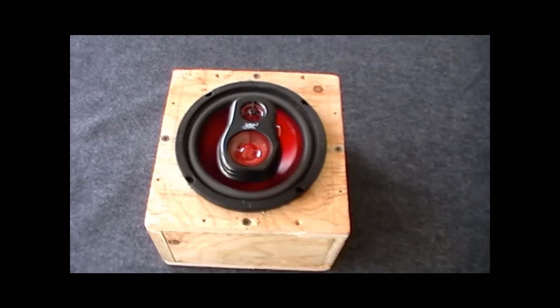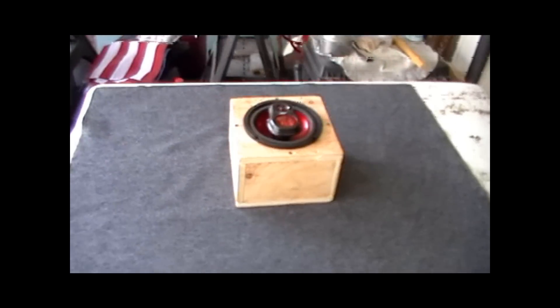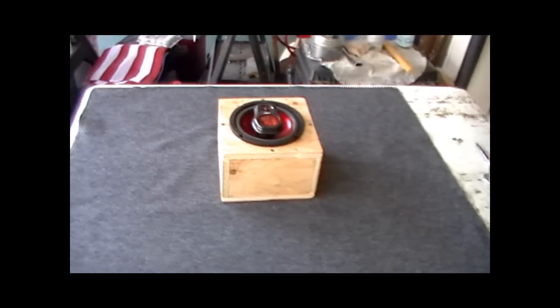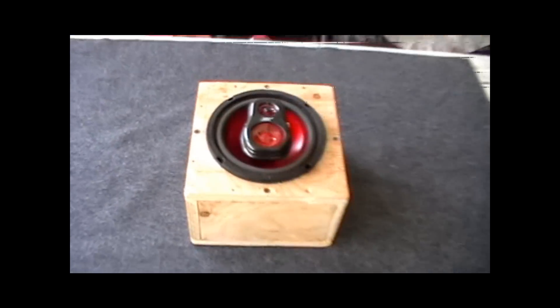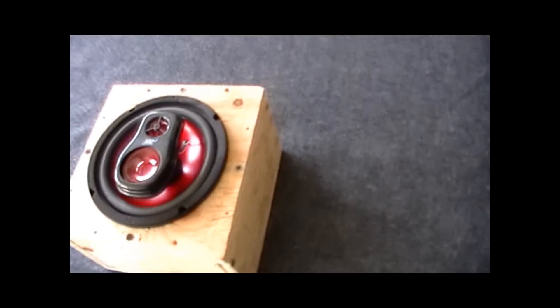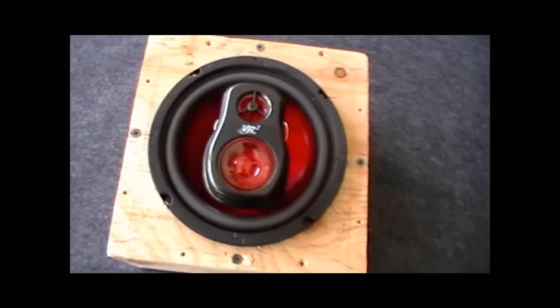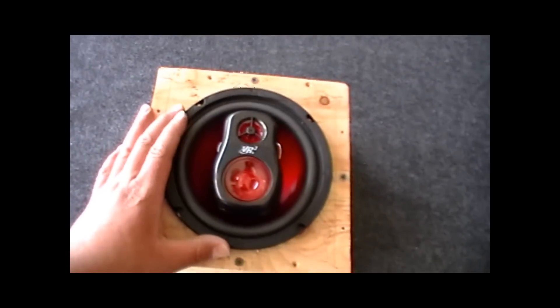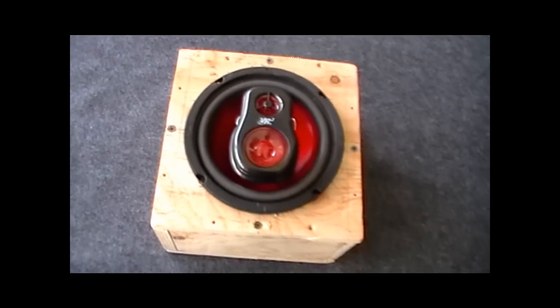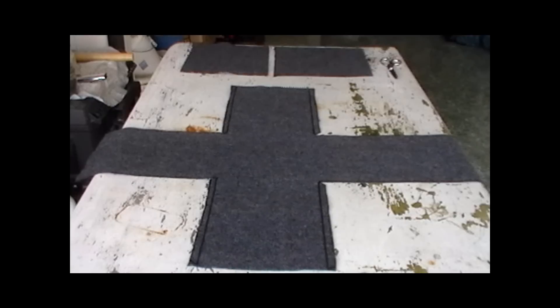Alright, so here's what the speaker box looks like with the speaker in. And as you can see the outside here, we're going to put this felt on the box and it's going to look really nice. So here's what our speaker looks like before and we're going to show the after later on.